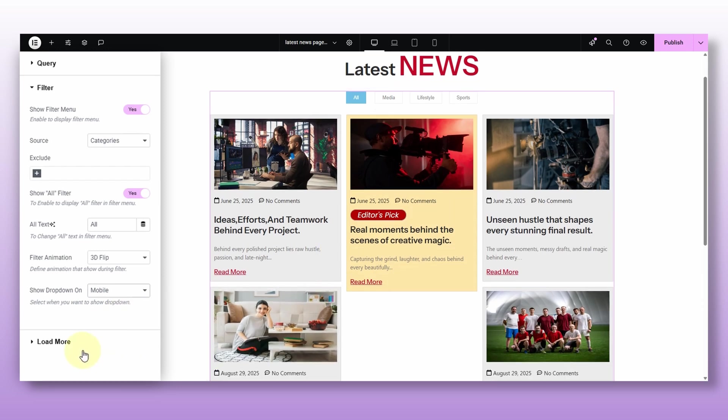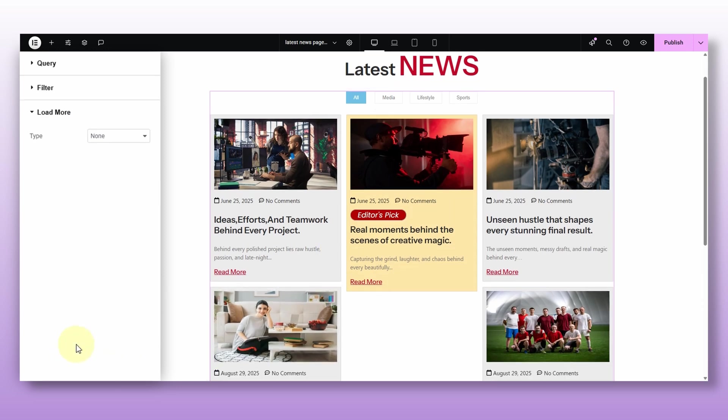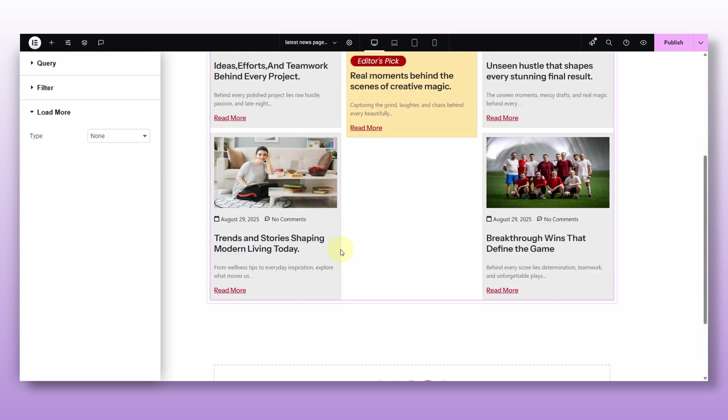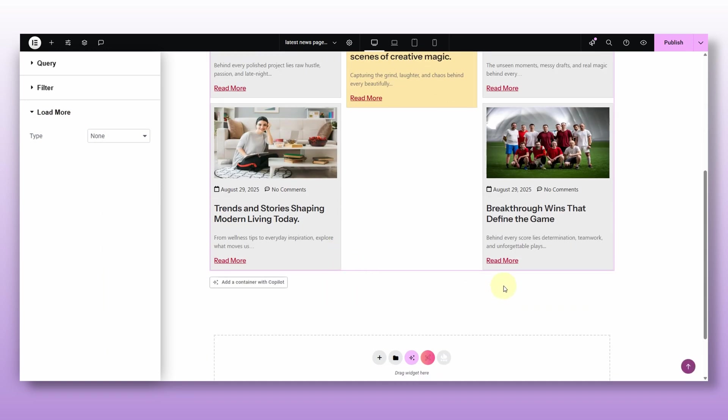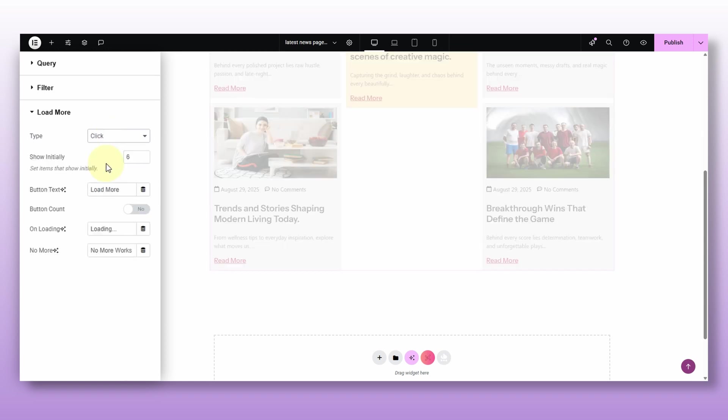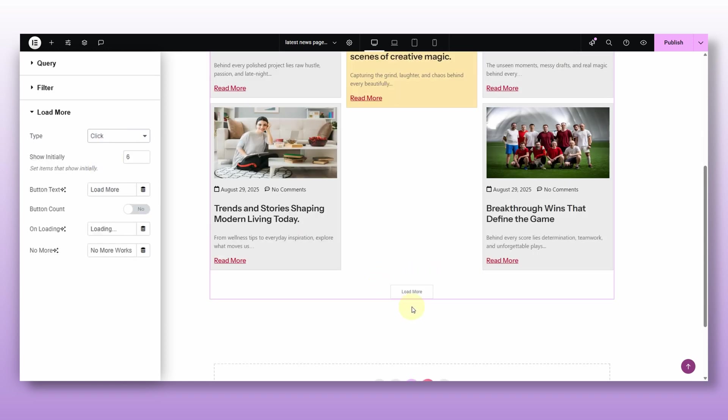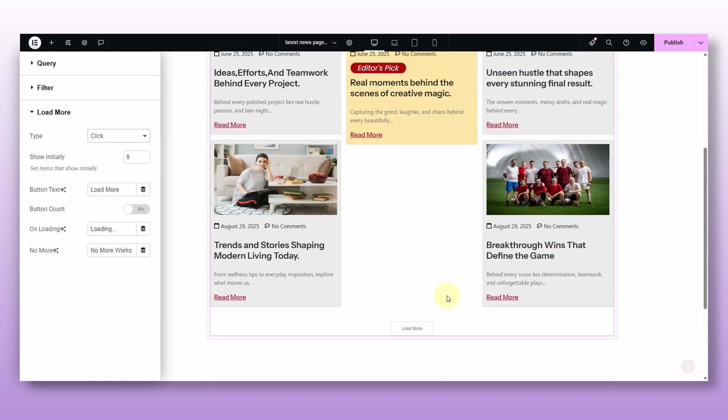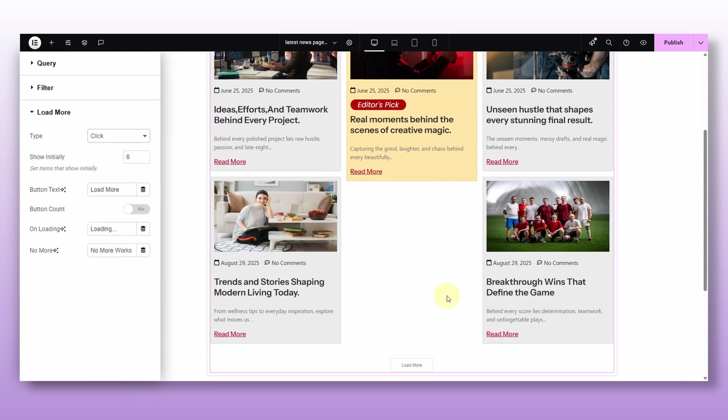All right now, we got the load more option. At the moment, it is set to none. So obviously nothing show up under the post. But let's say you got tons of posts and you don't want to show them all on the page at once. So you can pick one of these load options. I'm gonna go with the click and see this. It instantly adds a nice button under the post so visitors can load more only when they want.